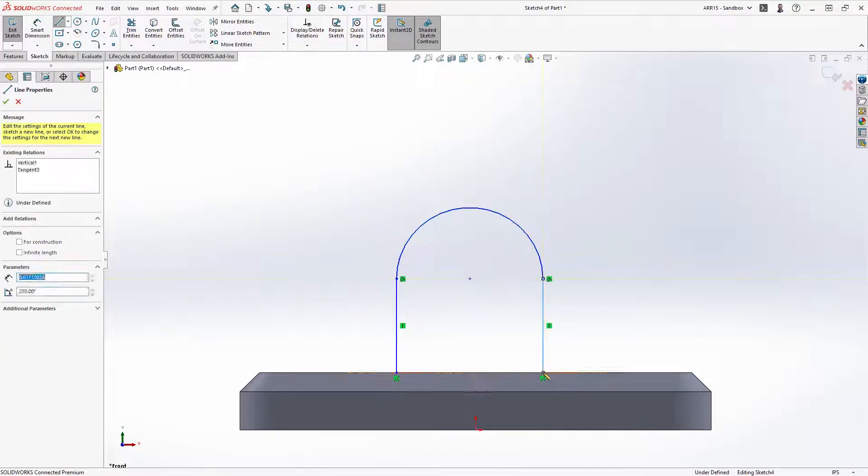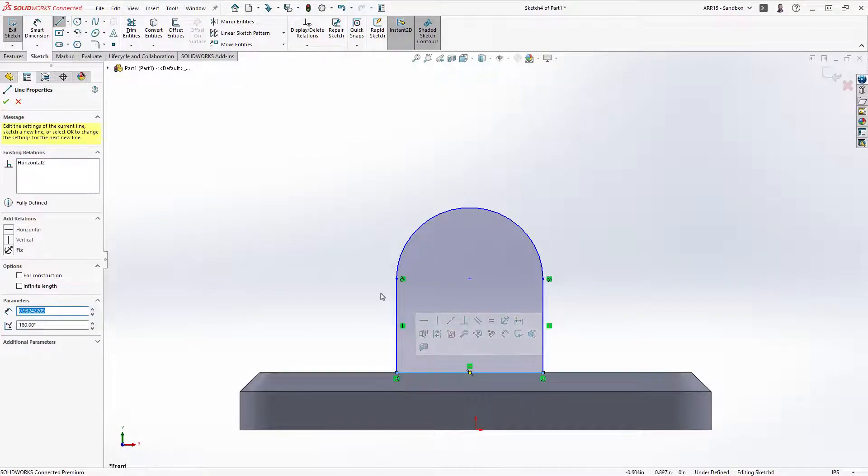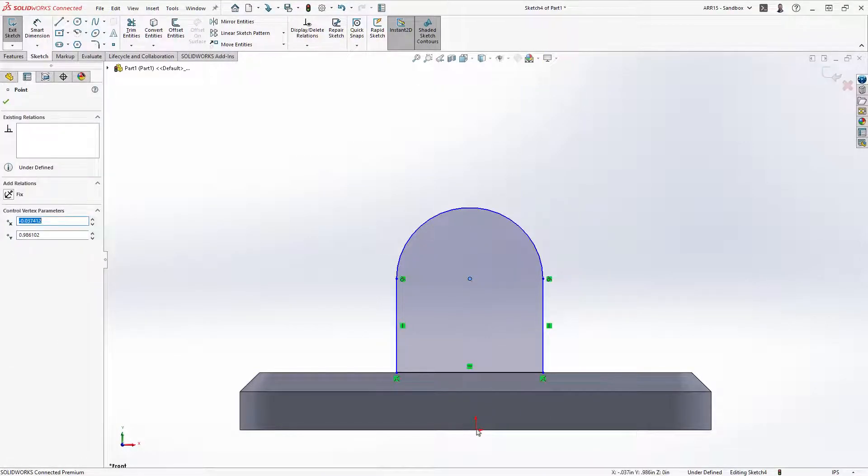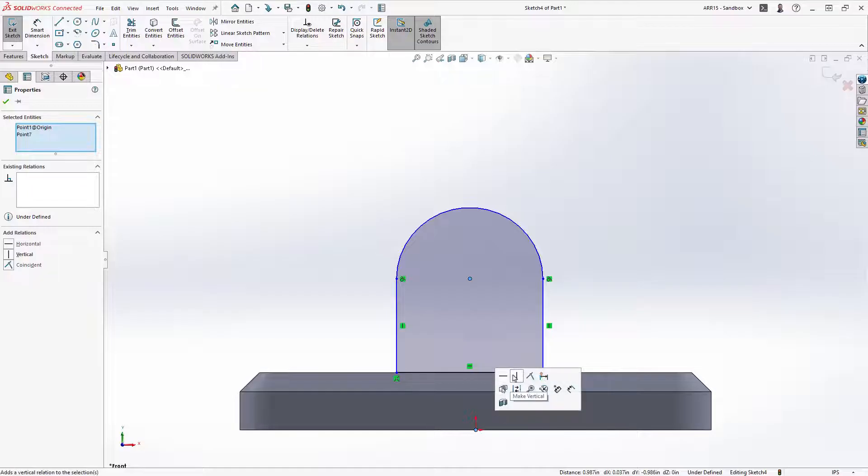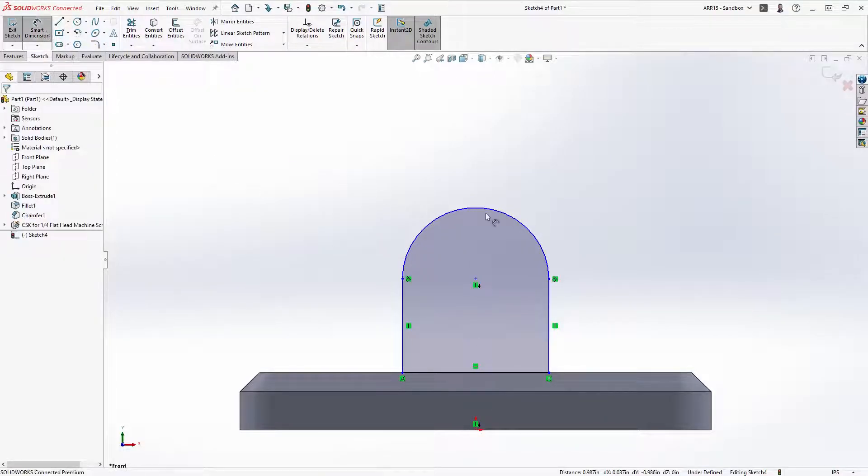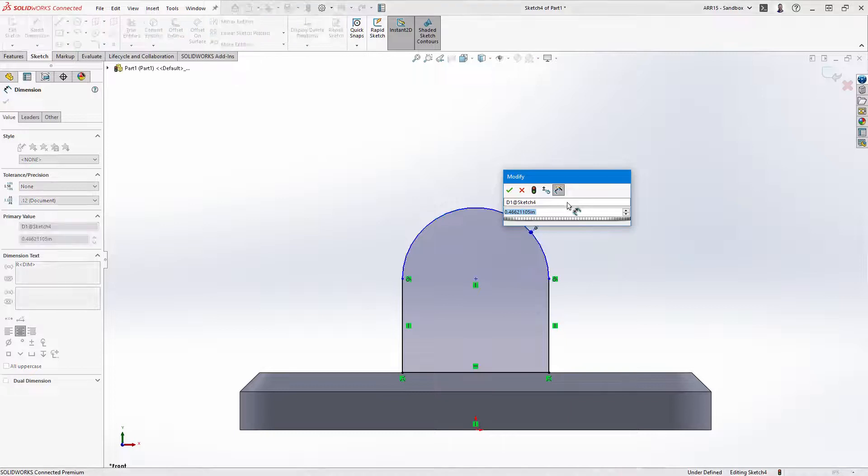Then select the origin and circle center point and manually add a vertical relationship. And fully define the sketch by adding dimensions with the smart dimension tool.